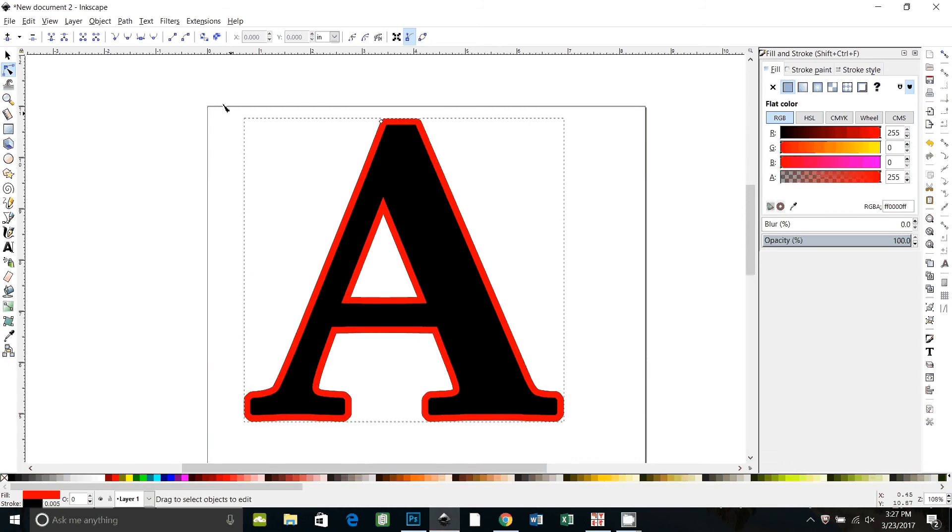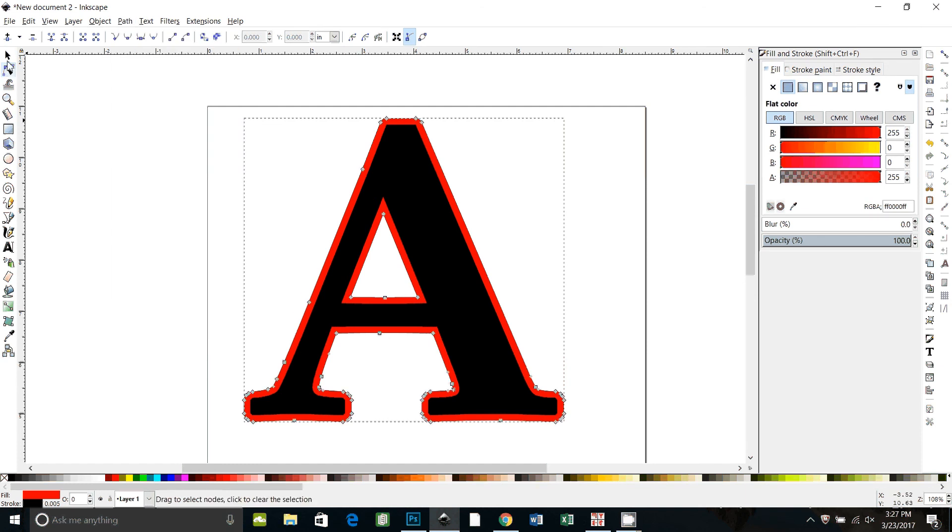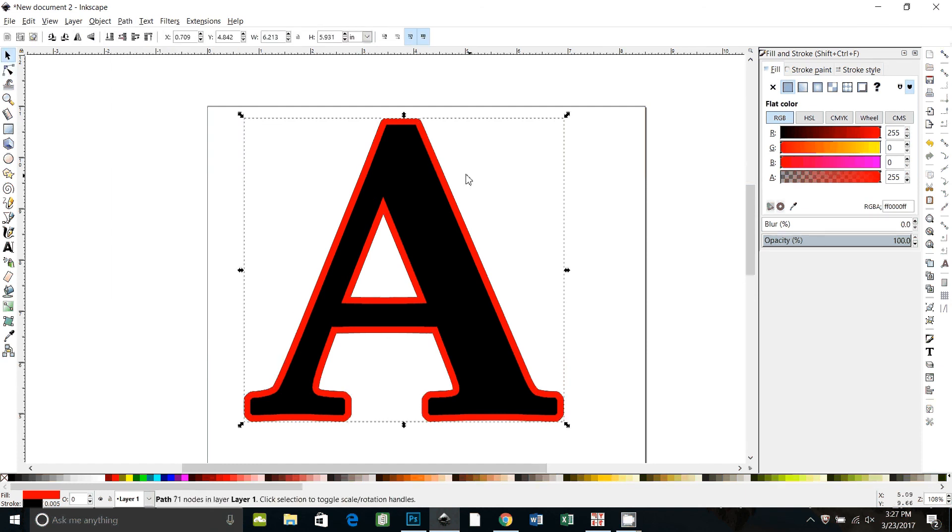Okay so now we'll say object to path to set that. Now what we want to do is we want to slice this black A out of the red A to make a hollow outline.